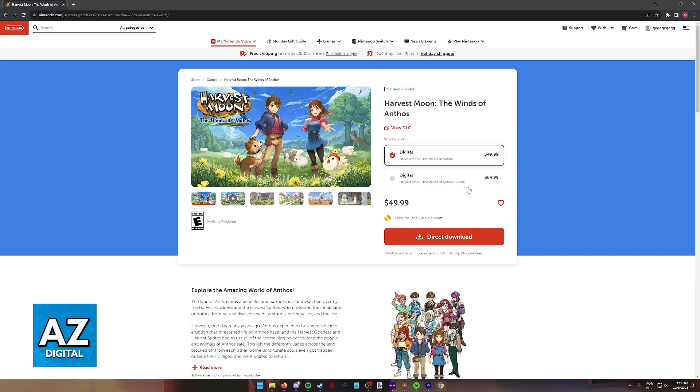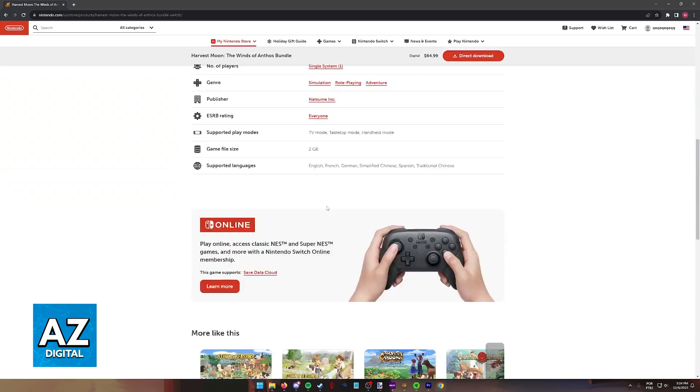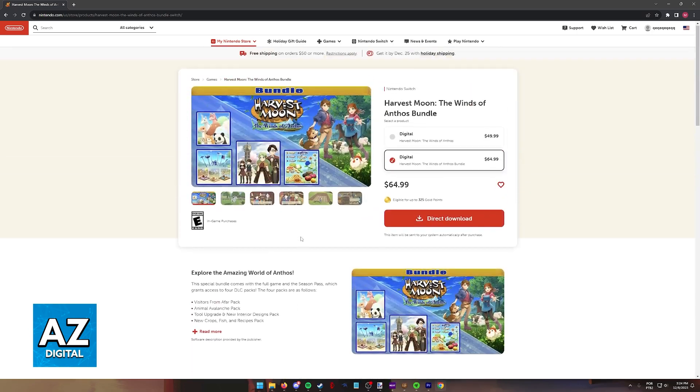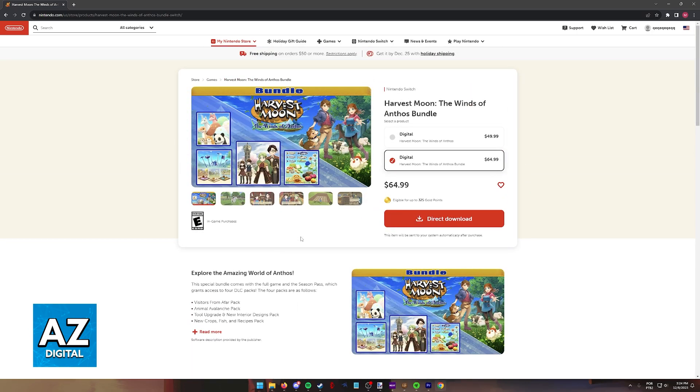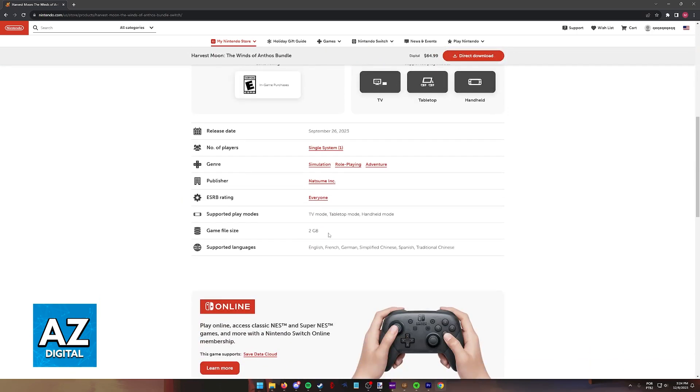And the Winds of Anthos bundle, which includes extra content, is a little bit more expensive at $64.99. Regardless of which option you pick, you will be able to download the game digitally and start playing right away.